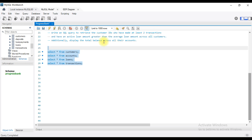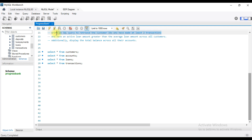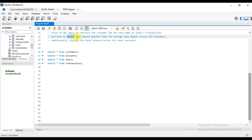What is the requirement for banking information? At least 2 transactions. That means customers with fewer than 2 transactions are not included. And the loan amount is greater than the average loan amount.